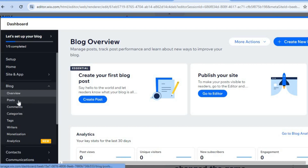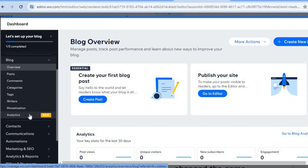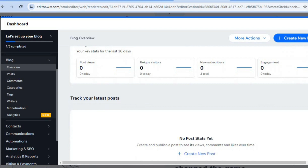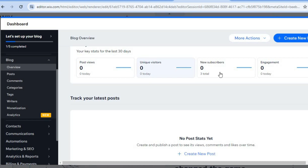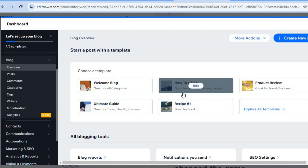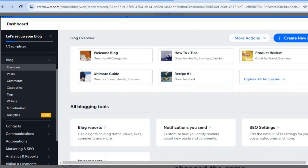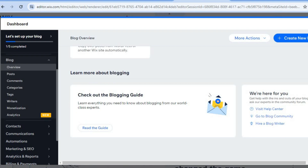You'll be able to view all your posts by tapping on posts from the left hand menu. Scrolling down, you can view your comments, categories, and the Wix analytics dashboard. The analytics shows all of your post views, visitors, new subscribers, and your engagement. This is how you'll be able to create a post. If you'd like to use a post template, scrolling down shows different templates that Wix provides, making it easy for someone to start blogging on their platform.